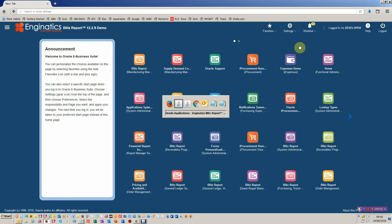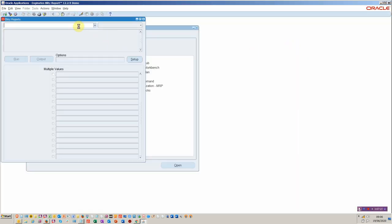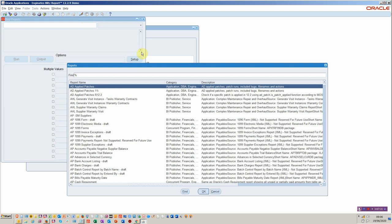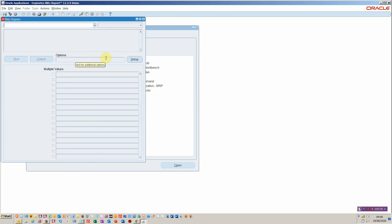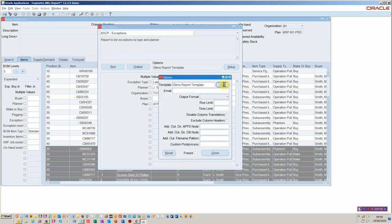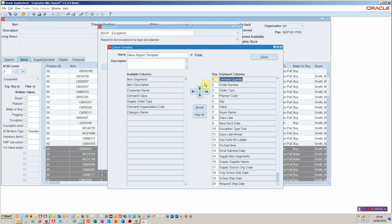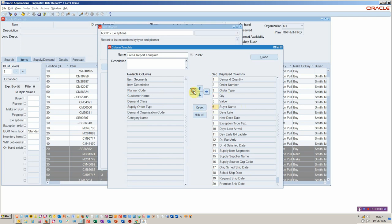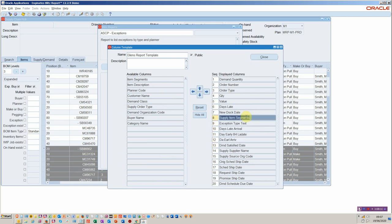Going back into our workbench, we have this concept of preceded reports. If you go to the setup you've got the ability to alter the template. We can say, for example, I don't really need to see the planner code because that's me. I can remove the buyer — I'm not so interested in that. I'd rather see the supply segments a bit higher up. This is fully available to the user as part of the product. Then save that and you can share that with other users.